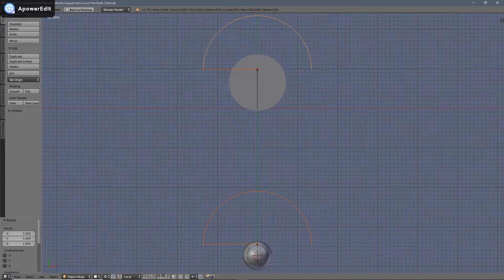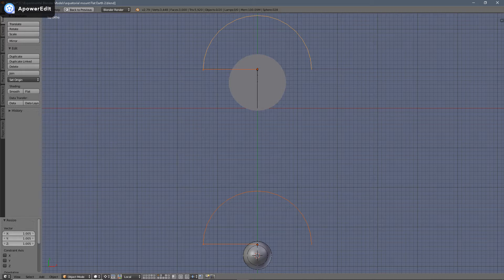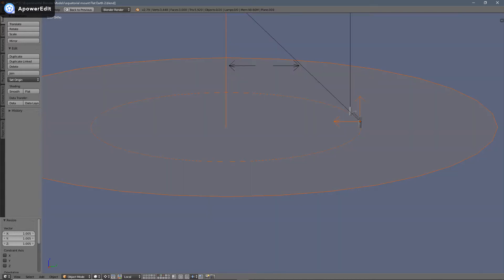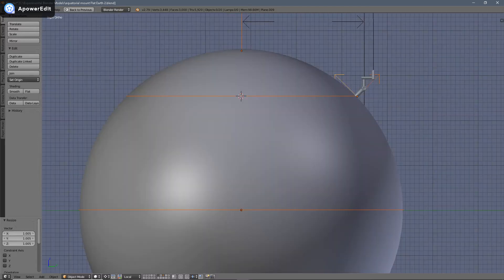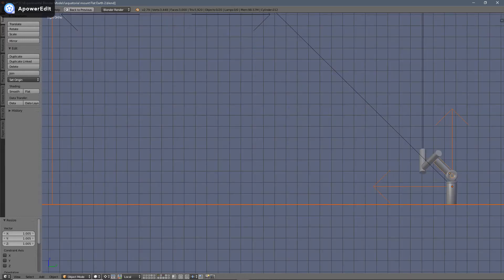For this demonstration, two identical equatorial mounted telescopes are pointed at the same star — one on a spherical Earth and one positioned on the flat Earth. The observers in both examples are situated on the 45 degree north latitude line. Both telescopes are oriented to point due north, with their polar alignment arm set to the observer's latitude, 45 degrees north.